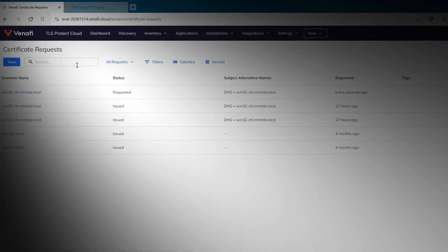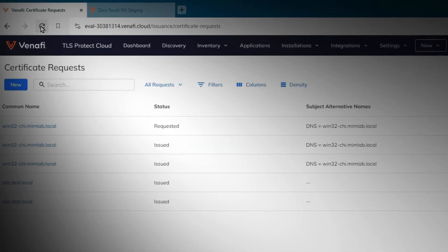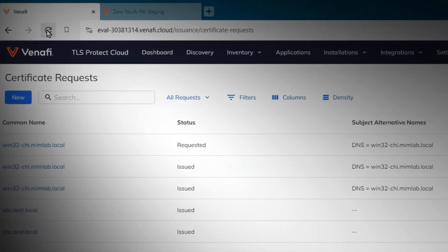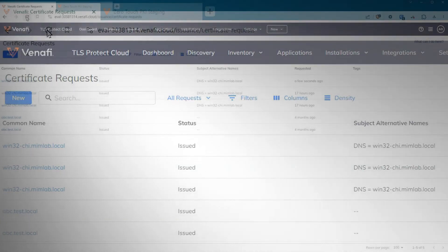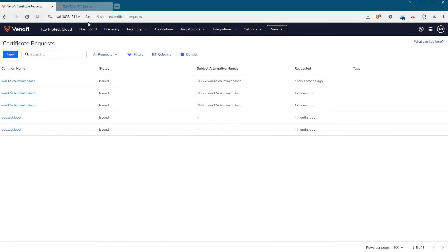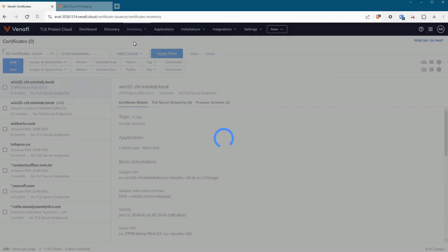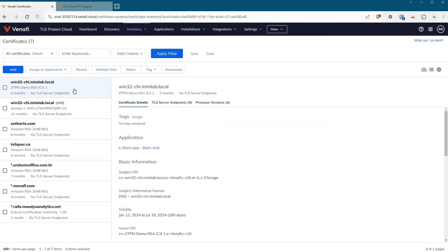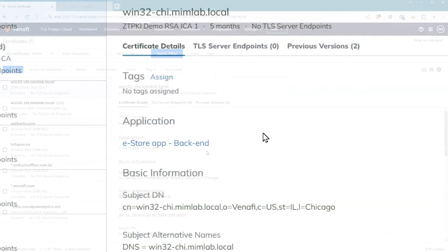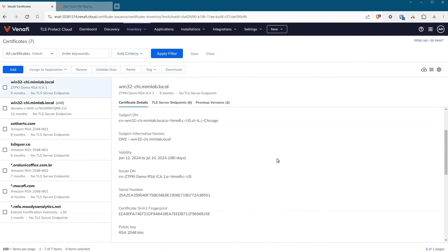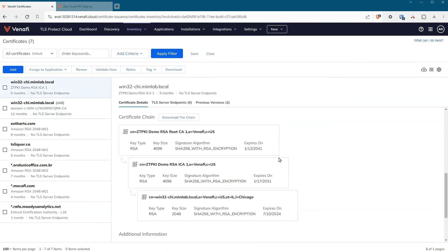In TLS Protect Cloud, you can see the certificate has been requested and issued. You can also see the application to which the certificate is assigned, as well as the details of the certificate and that it was issued by Zero Touch PKI.